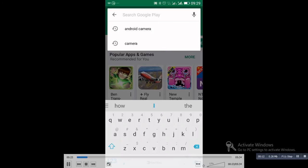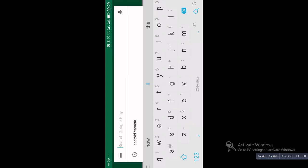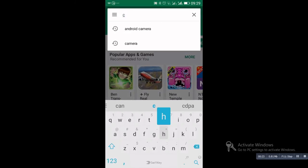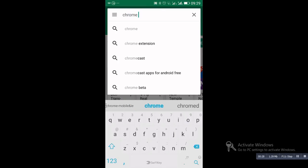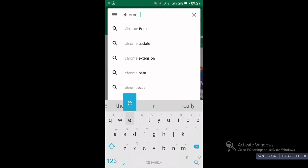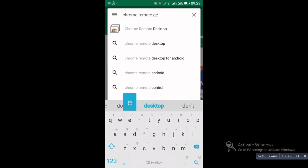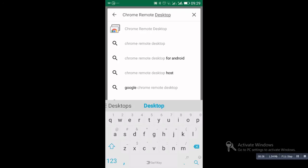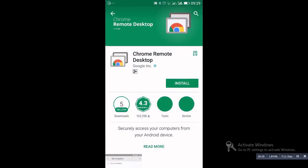Now we have to install chrome remote desktop in our android phone, smartphone. So I am going to play store and type chrome remote desktop.